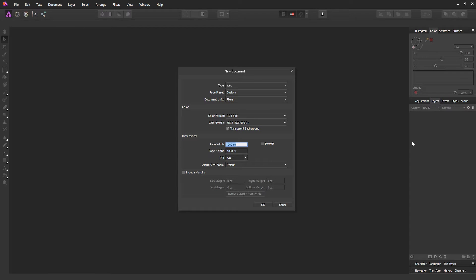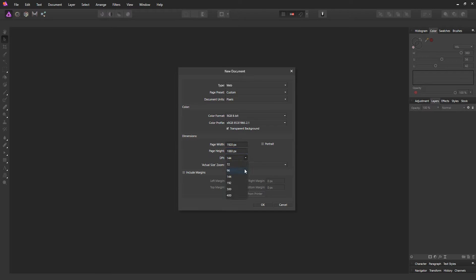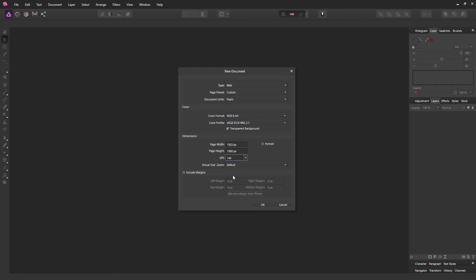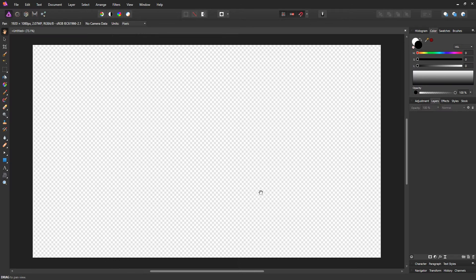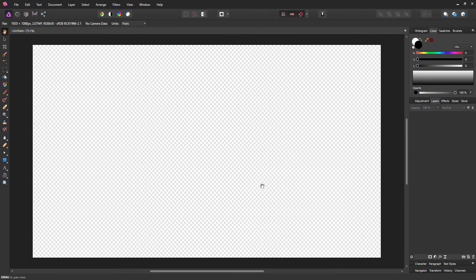I'm gonna choose 1920 by 1080, which is my monitor resolution, and the DPI is set to 144. 72 is good enough for web purposes, but with the newer technology and better monitor resolution, it's better to go higher than 72, so I'll set 144 which is double of that. Click OK.